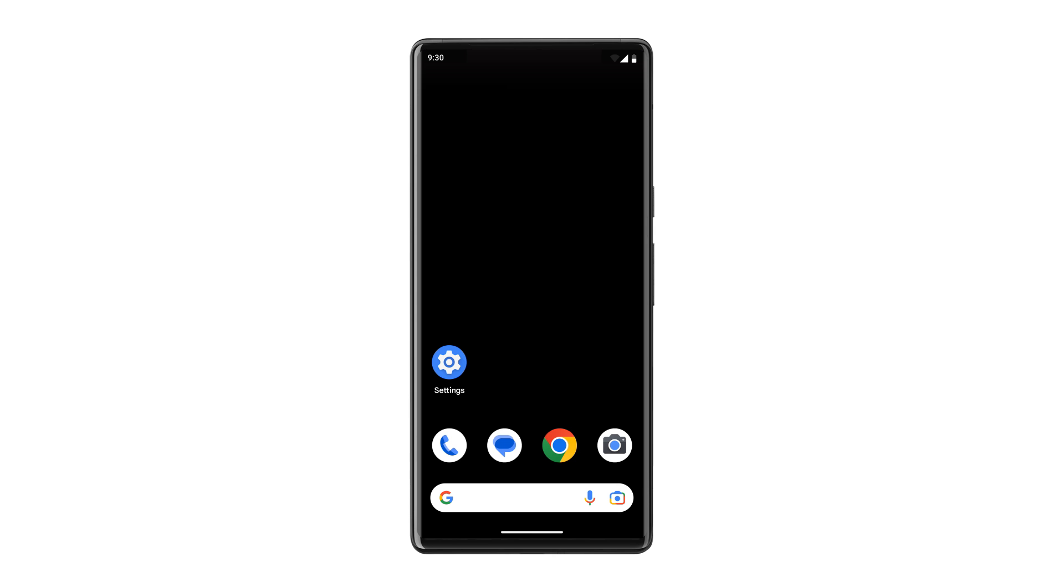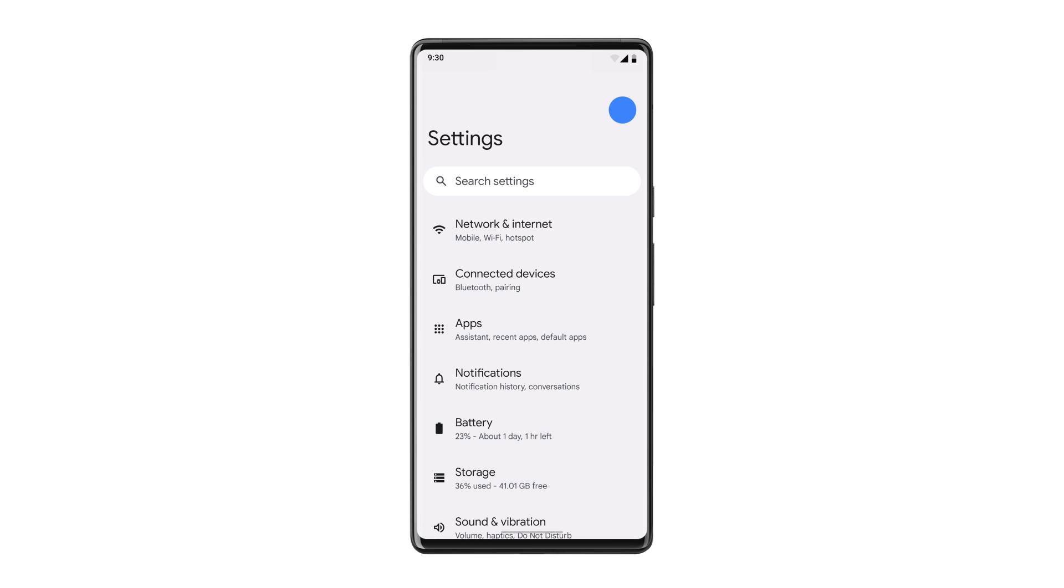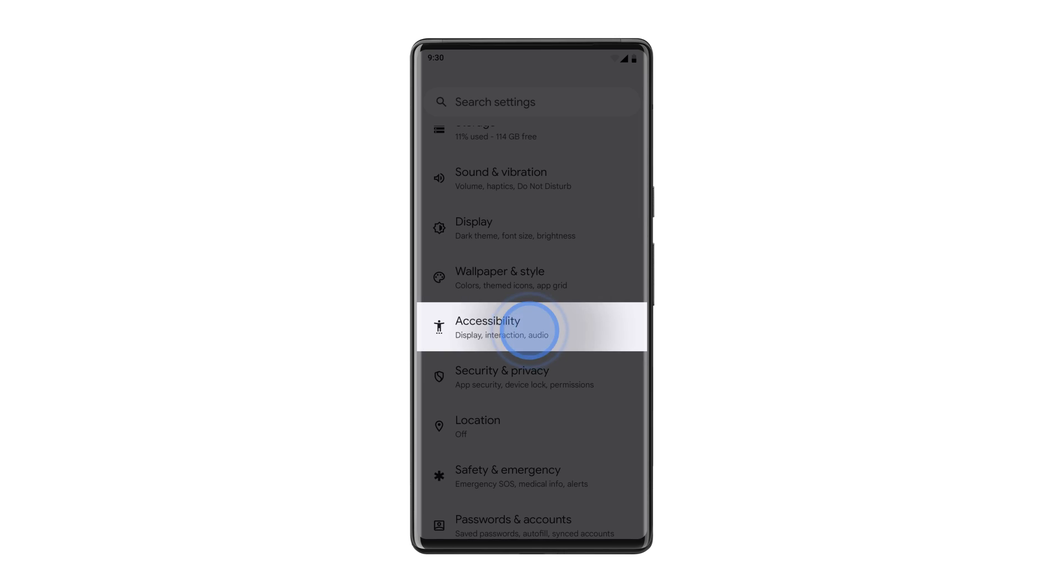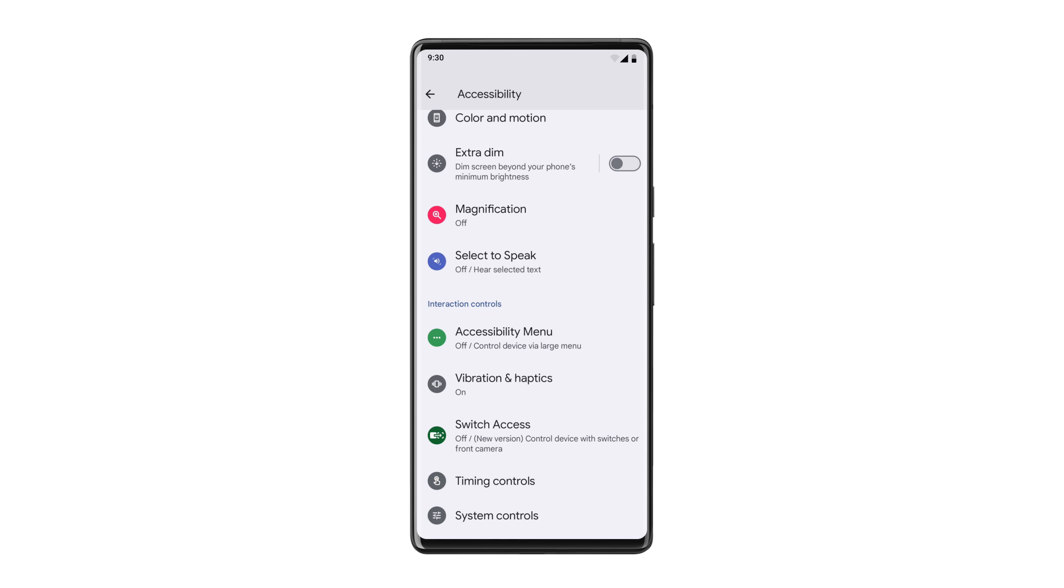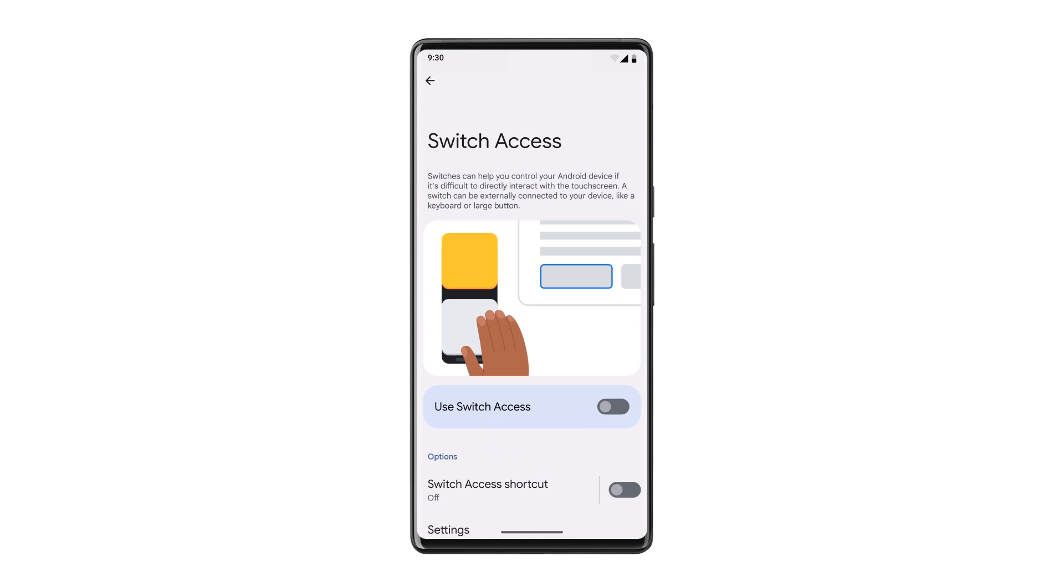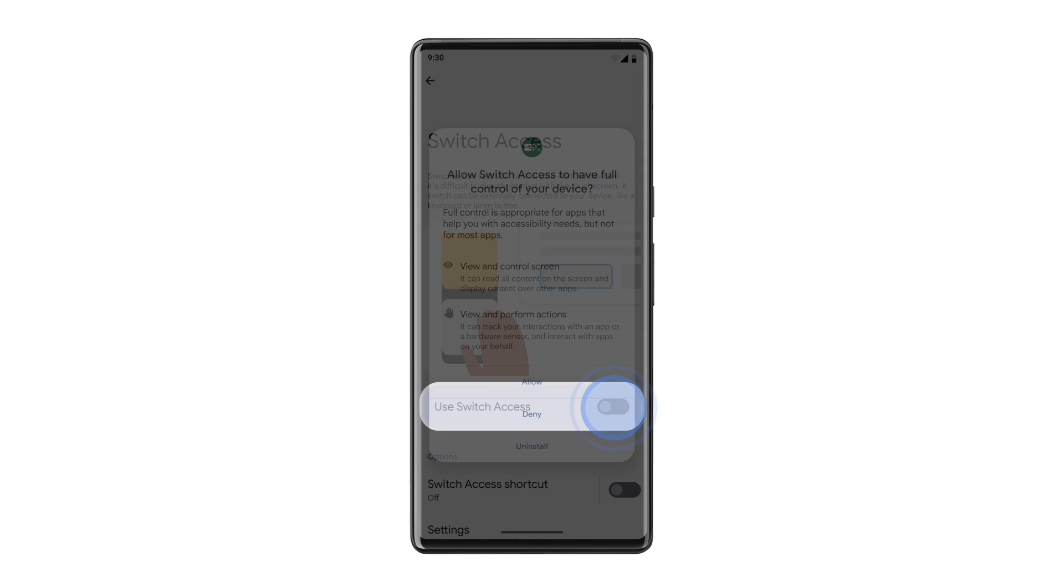Open your device's settings. Then scroll down and tap Accessibility. Tap Switch Access. Toggle Switch Access on and accept the permissions.